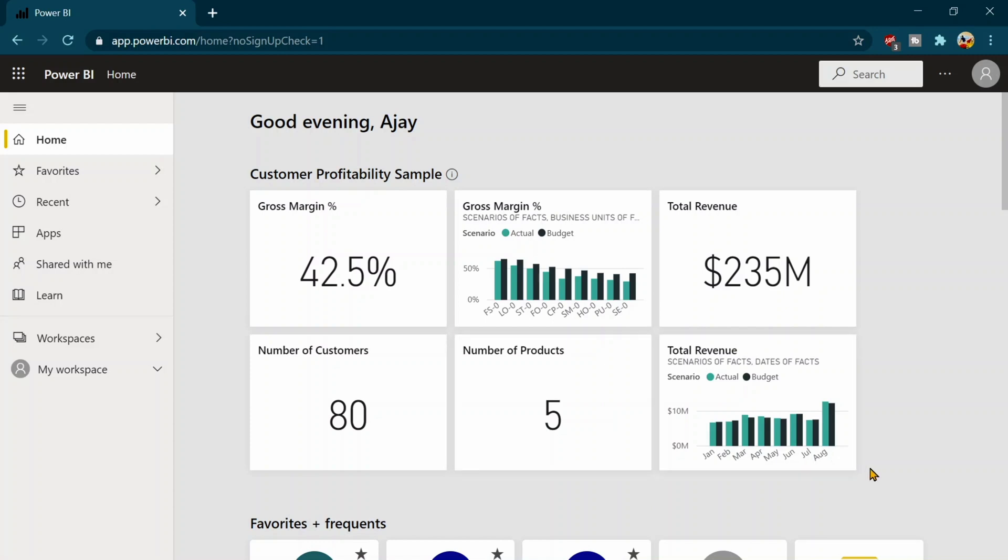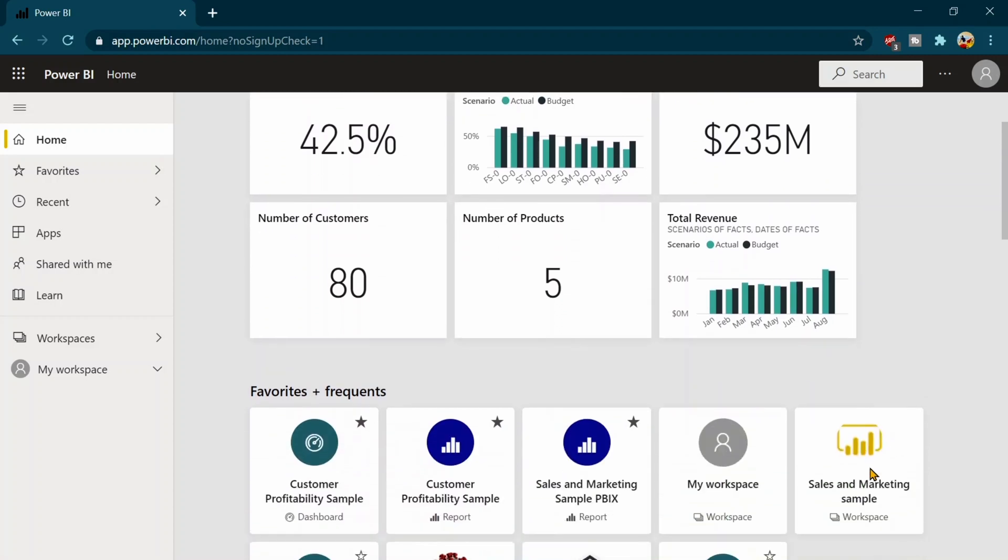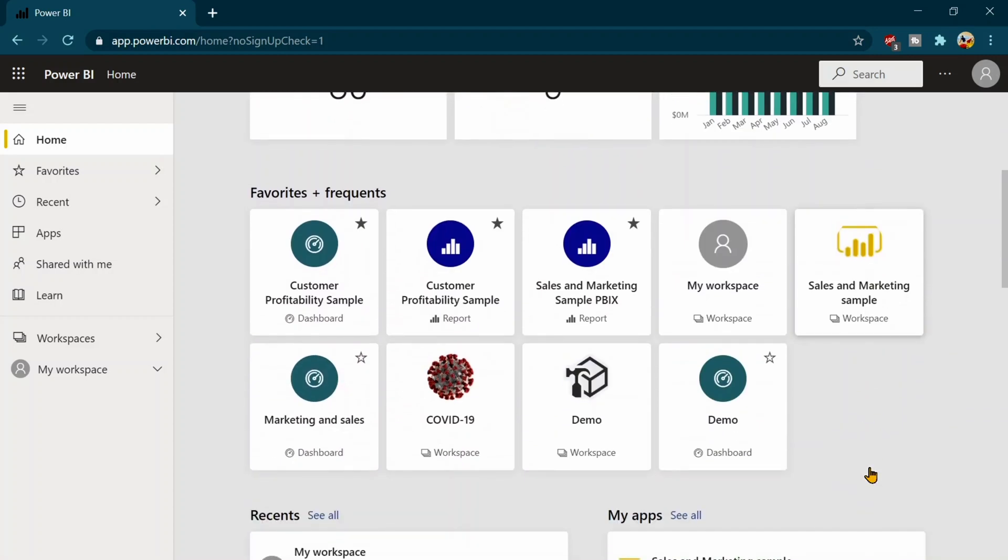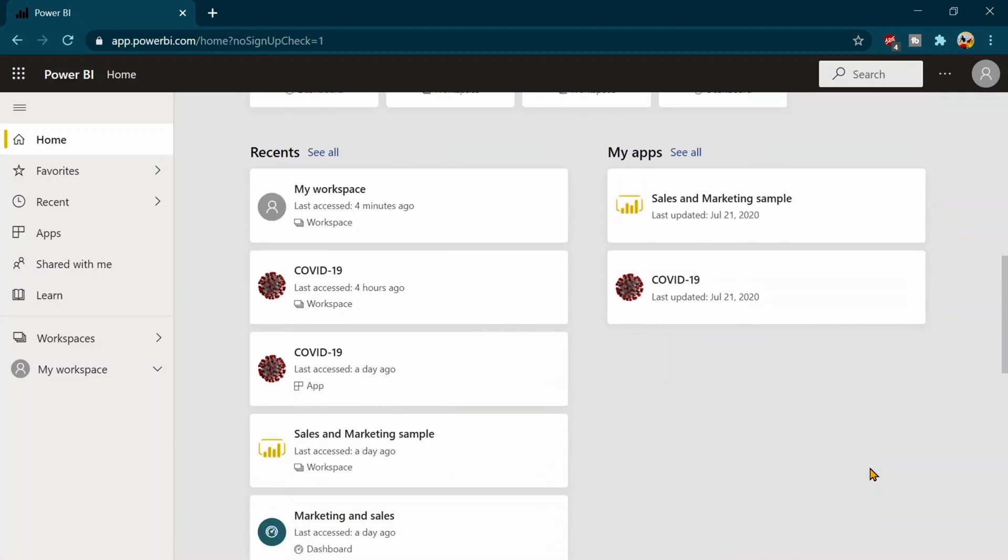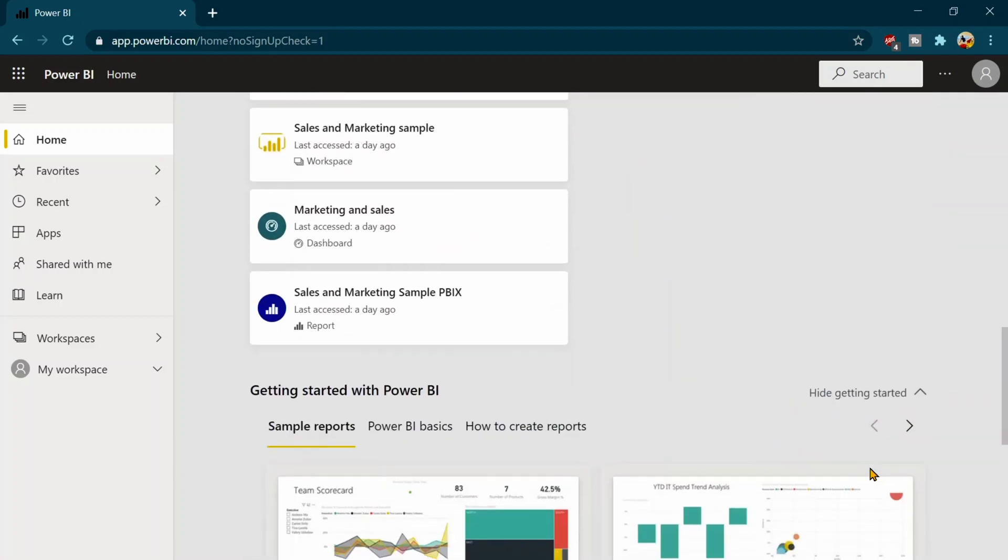Your frequently used reports, your some KPIs, your favorites, as well as you will see some of the apps.